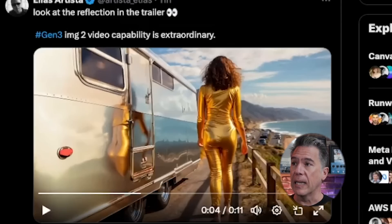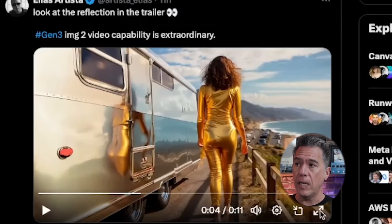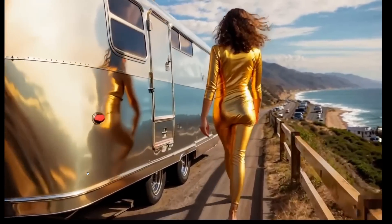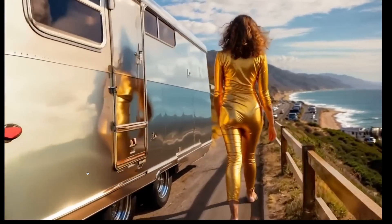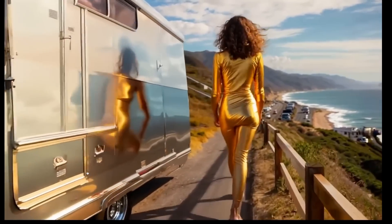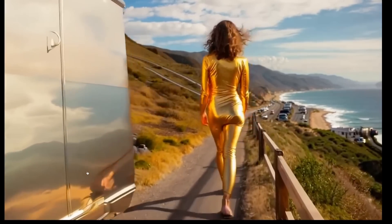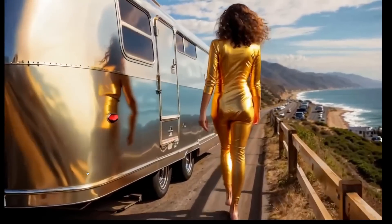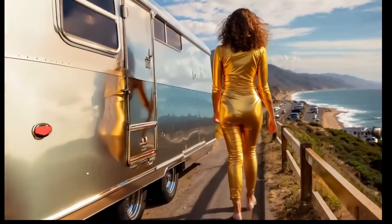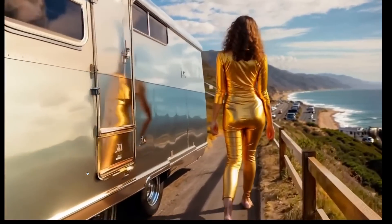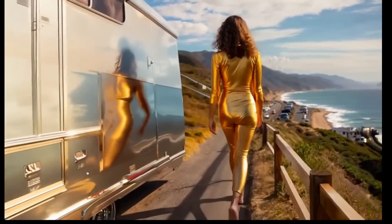We'll also do a full comparison of the three models. Kicking off with some community generations, Elias Artista gives us this video. The walk cycle looks really good, but what I'm really impressed with is the fact that it's picking up a reflection. The reflection is acting a bit weird, but Gen 3's model understands that it's a reflective surface and can surmise what it's reflecting — pretty impressive.